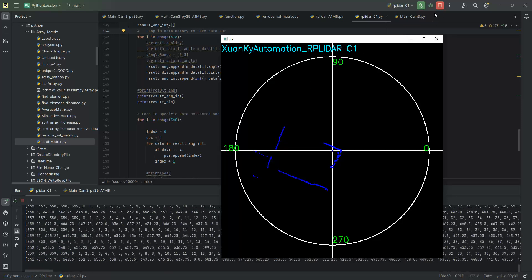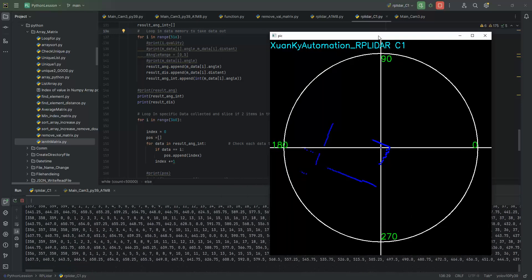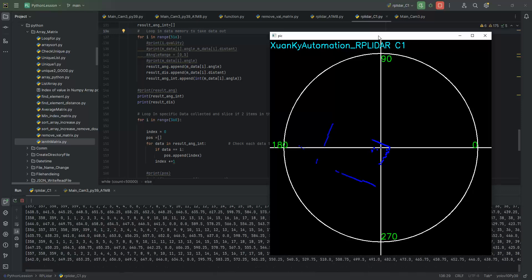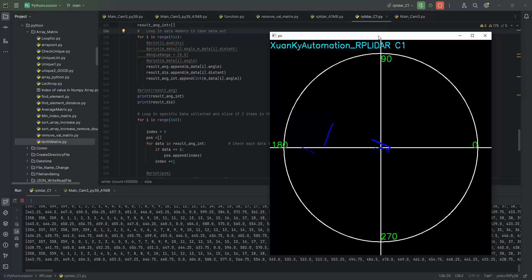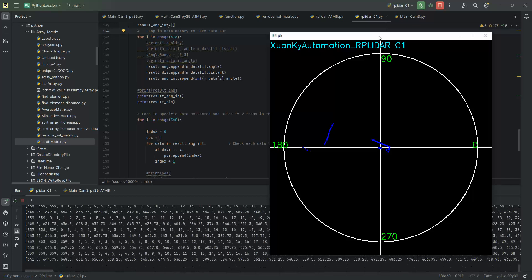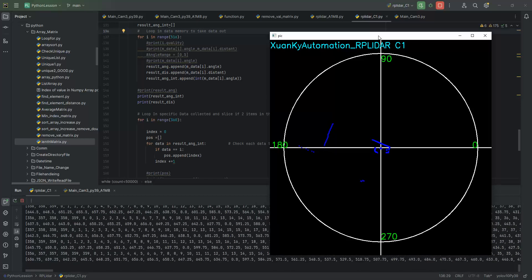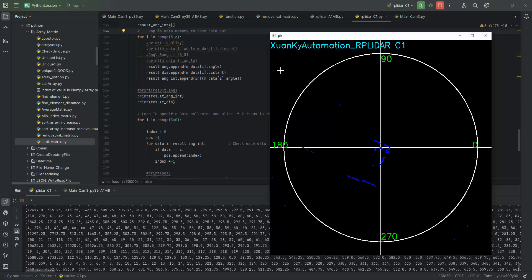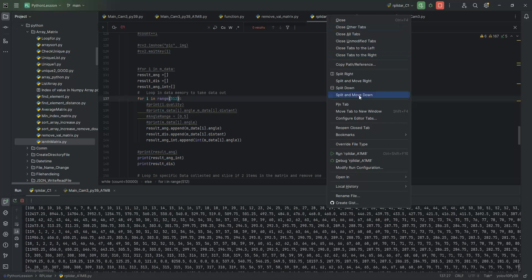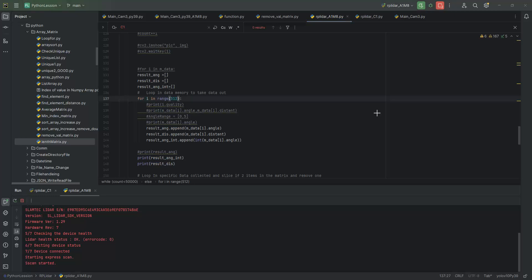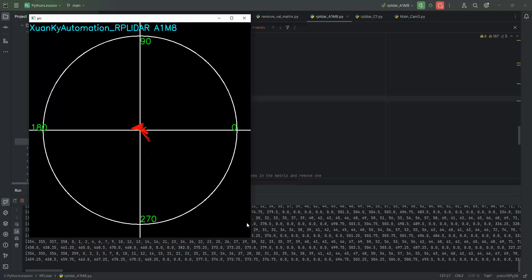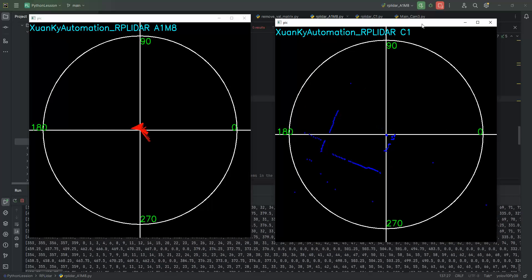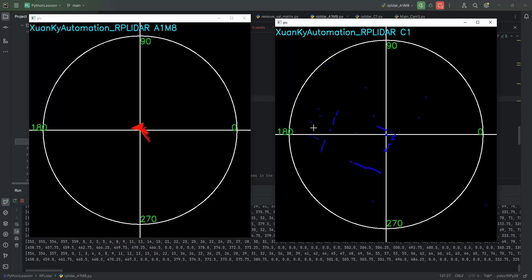Let me open another program so you can compare RP LiDAR C1. I'll open RP LiDAR A1 and put both LiDARs at the same place to compare. I will start RP LiDAR C1 and run it. Here is RP LiDAR A1 and the program is running RP LiDAR C1. Compare with these two RP LiDARs placed at the same position — the values are different.